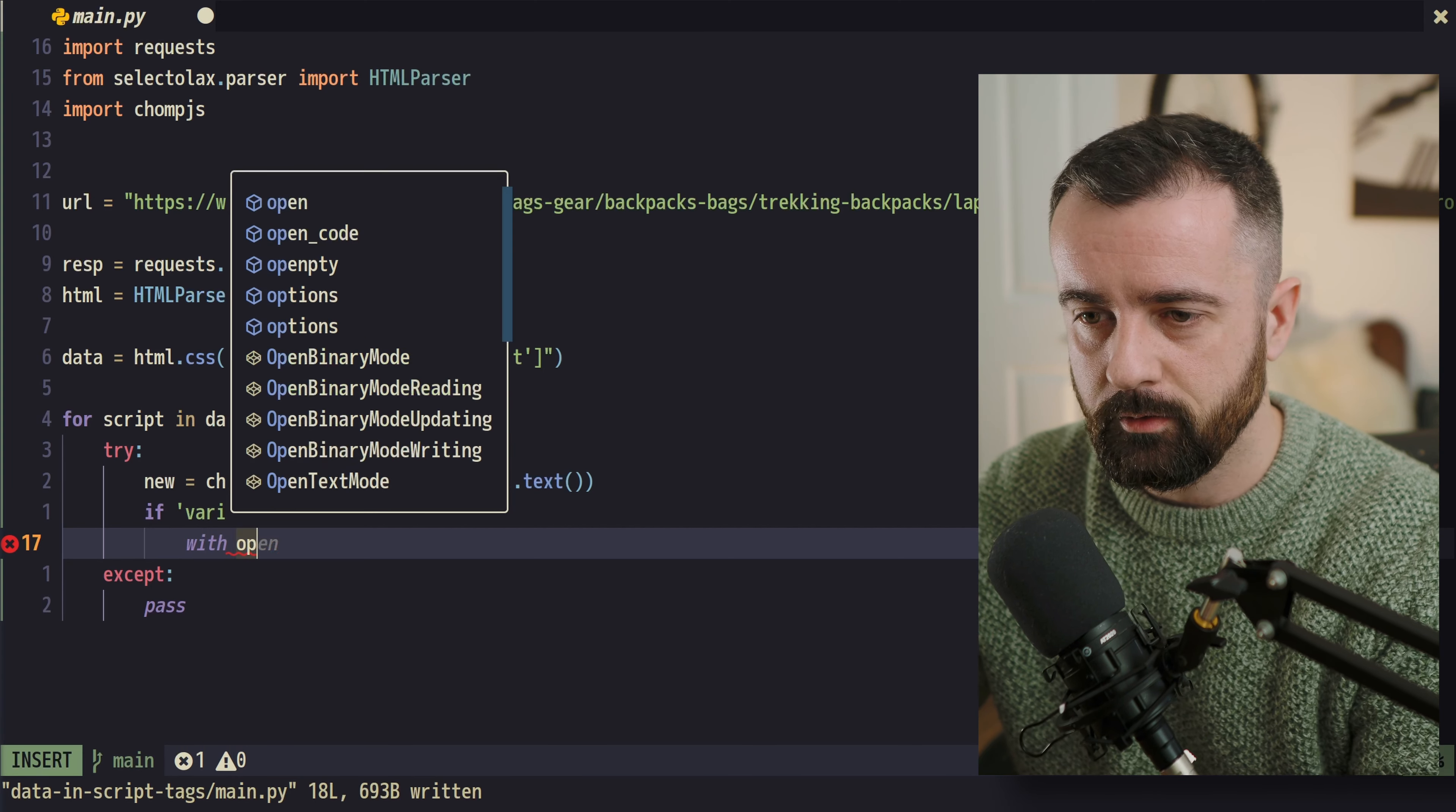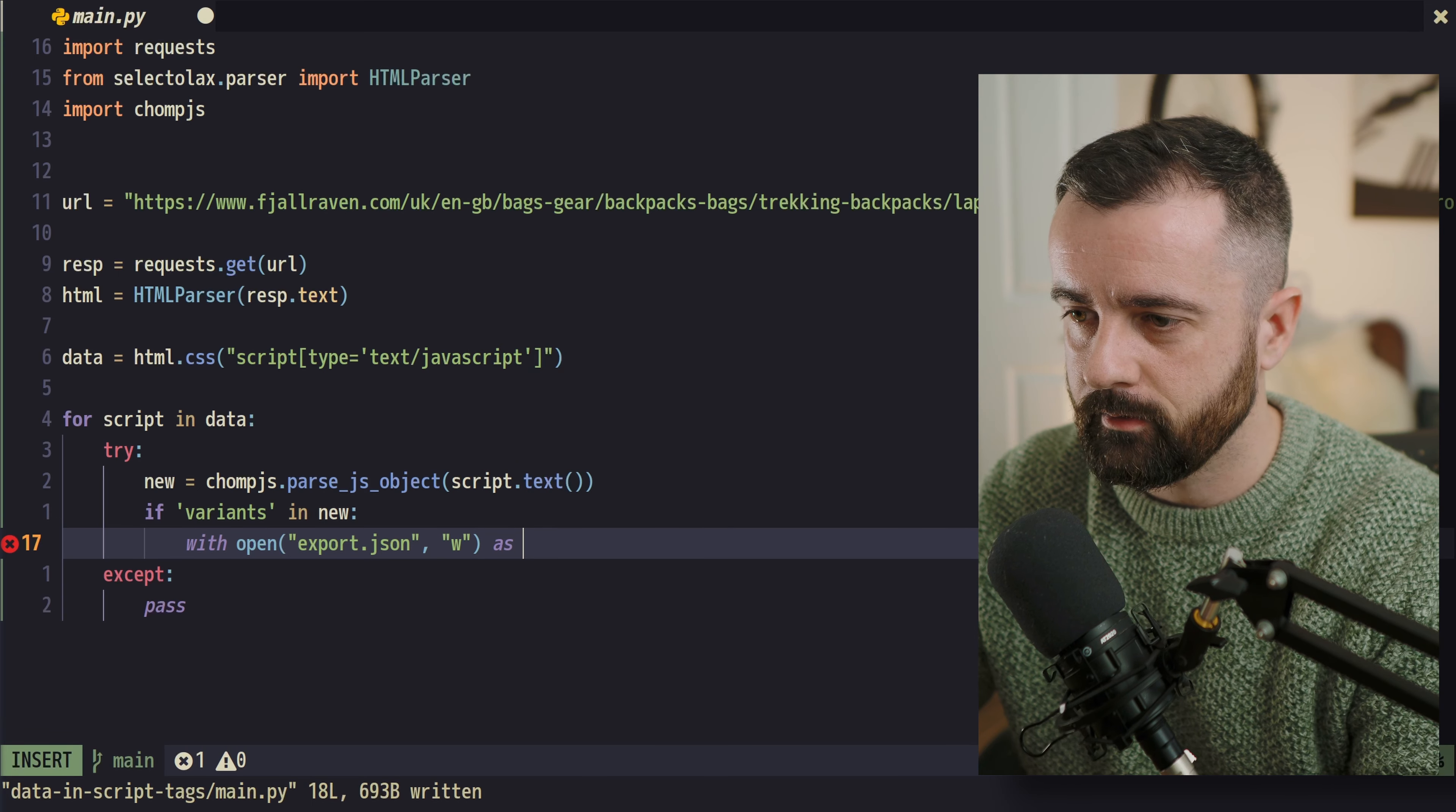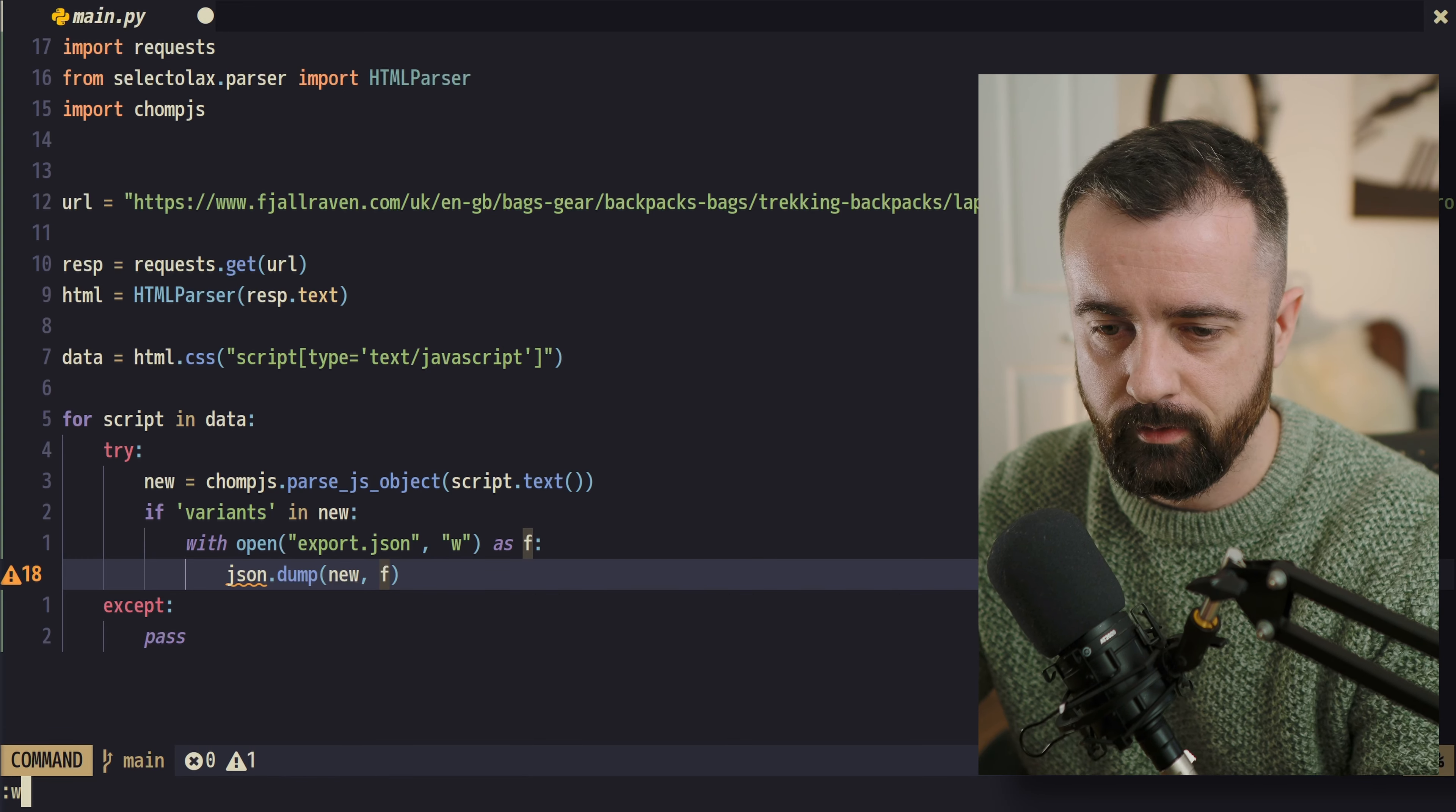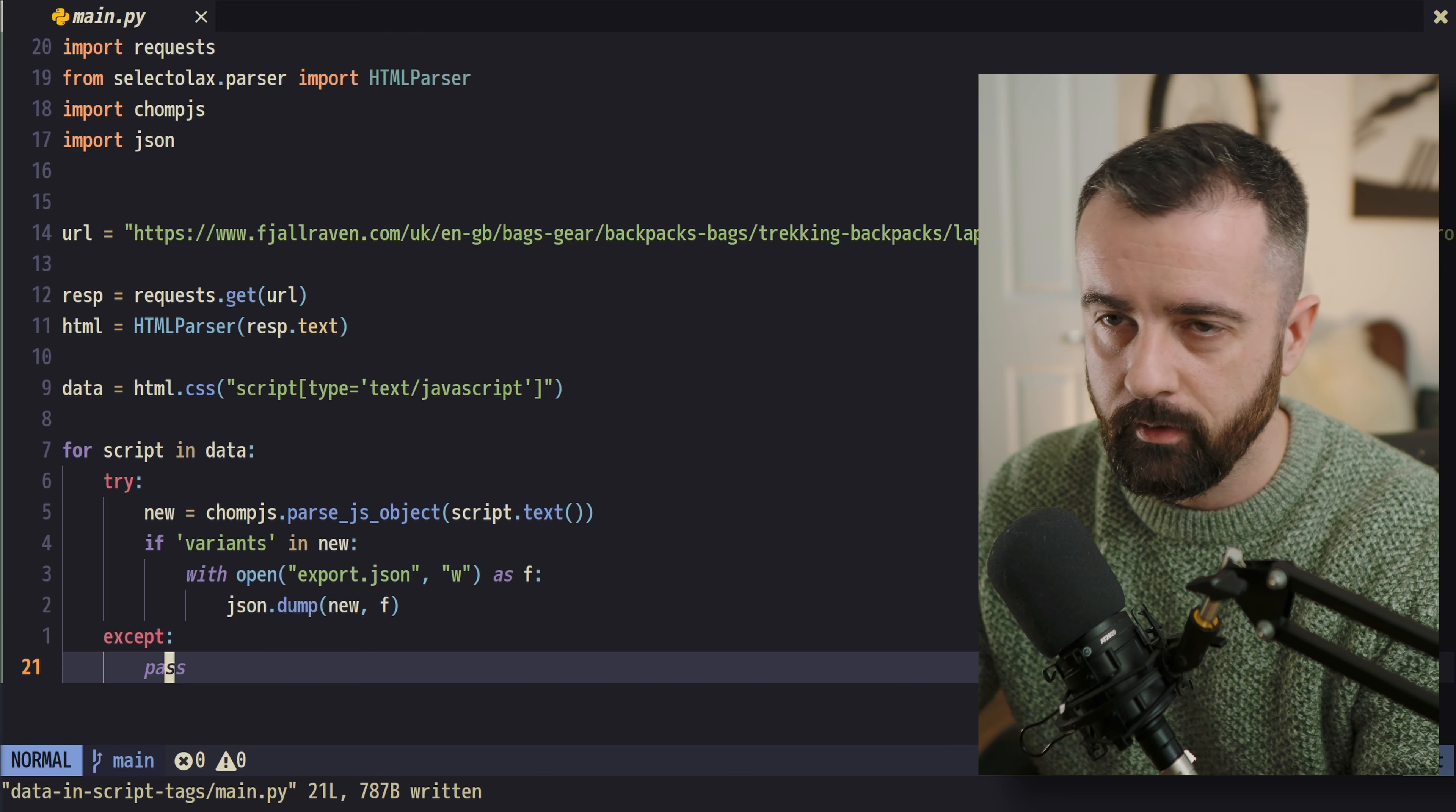So we'll do with open and we'll just say export.json. And we need this as write and as F for our file. And then we can do JSON.dump and we'll give it our new, which is a terrible variable name. Definitely don't go with that and we'll go up to the top of our file and we'll do import JSON and save.